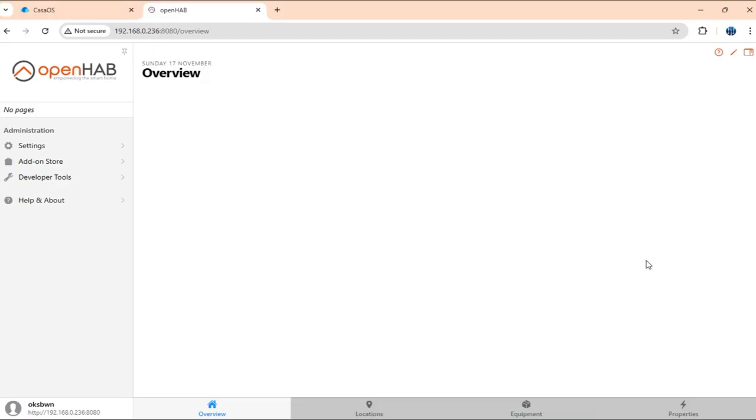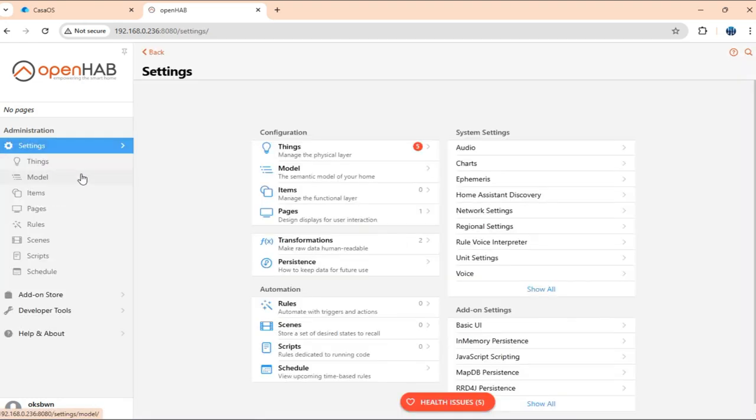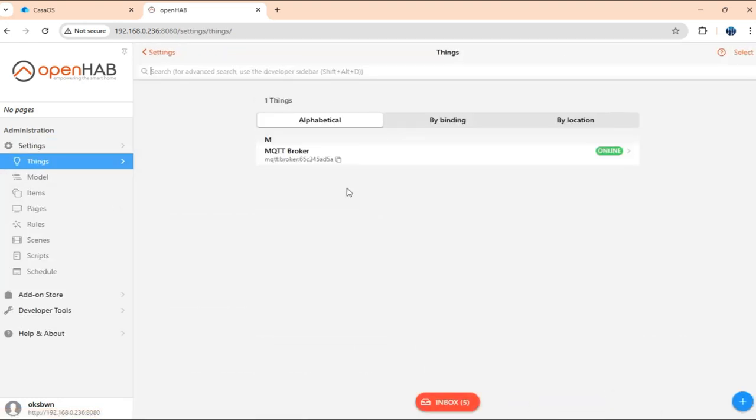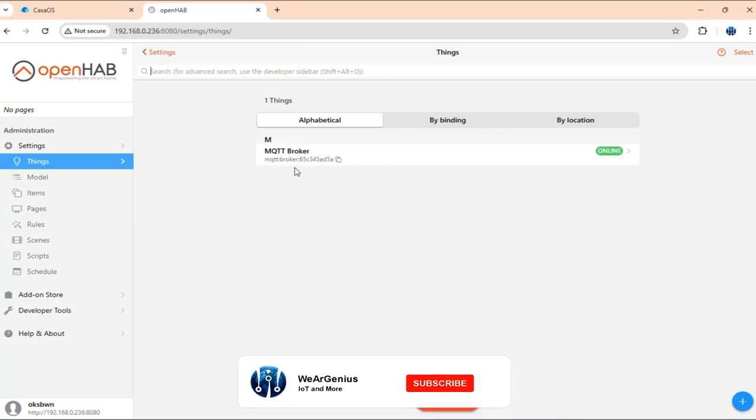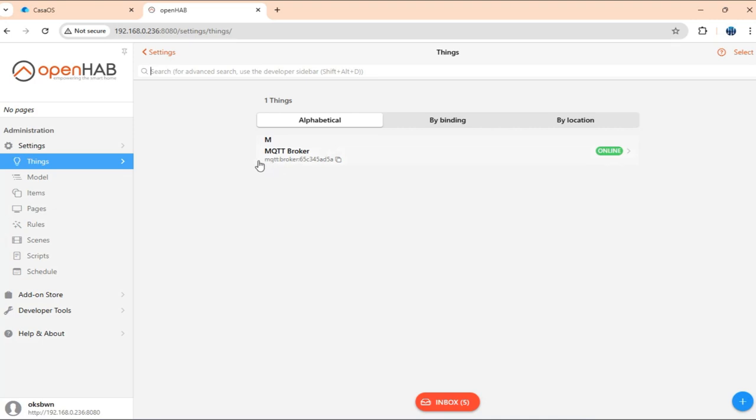So in OpenHAB, let's first create a thing for the remote controller. For that get into settings, get into things and here we already see MQTT broker is already configured because that's something I've already done. If you have not, you need to configure a broker.